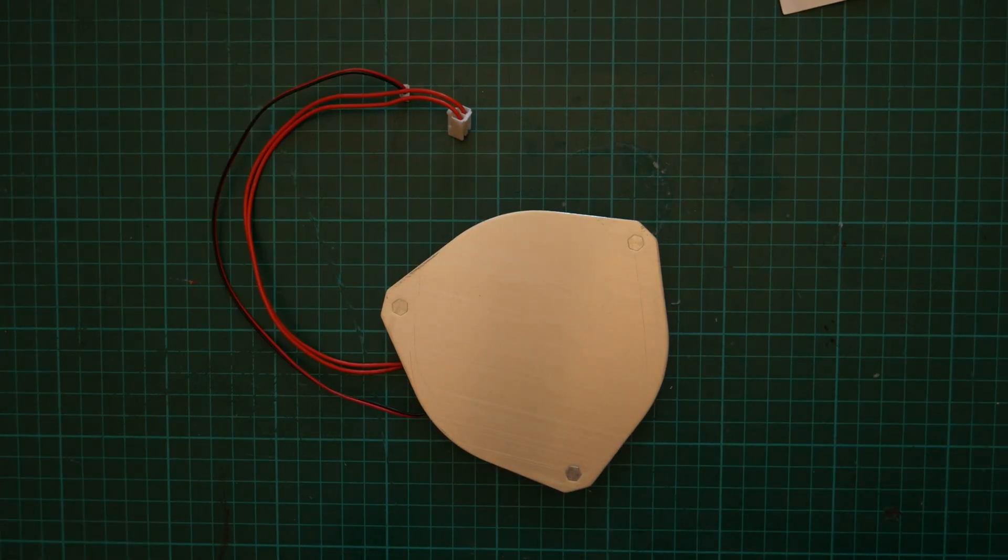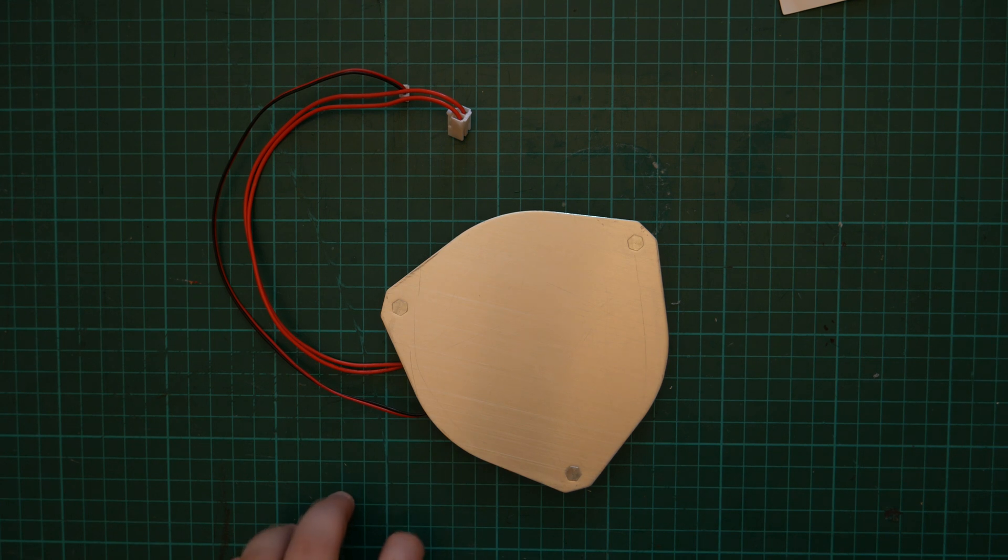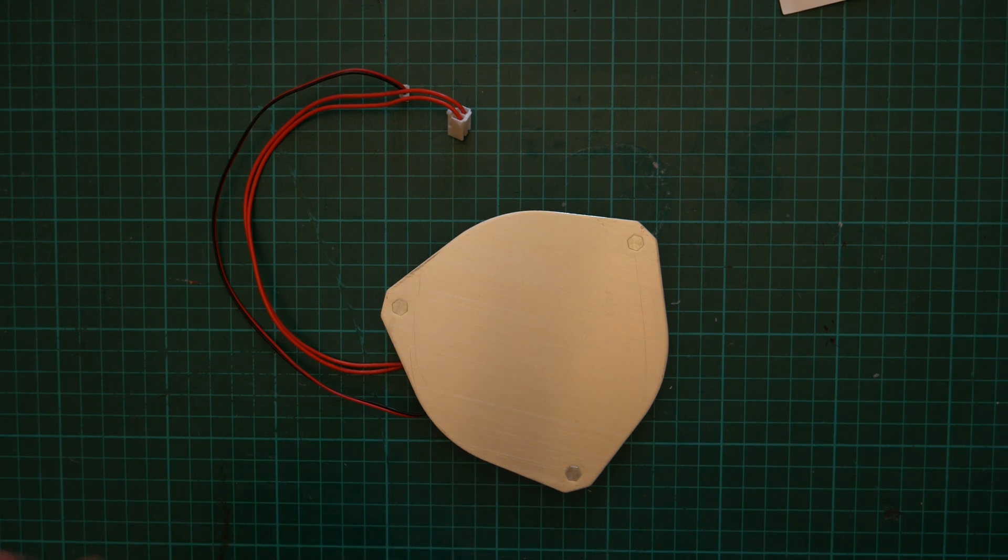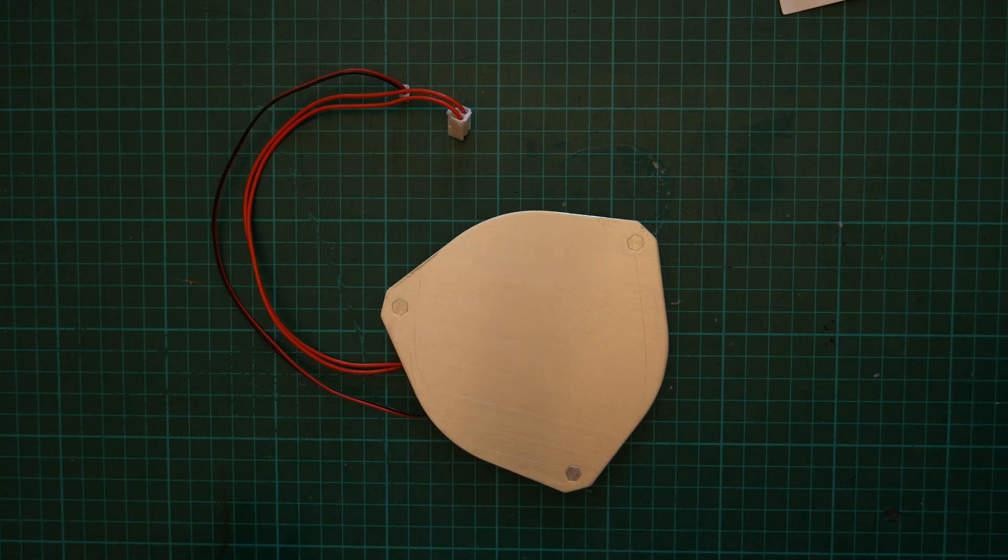All right guys, so I am back. I've cleaned the residue from the glue off of the build plate. It's nice and clean. It may not look it, but it is also just a mess at this point.